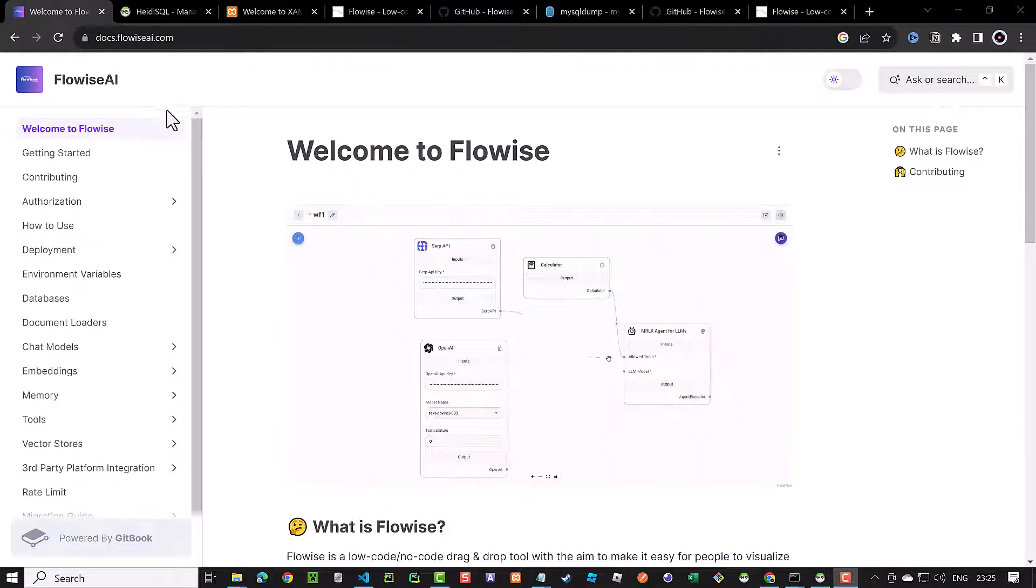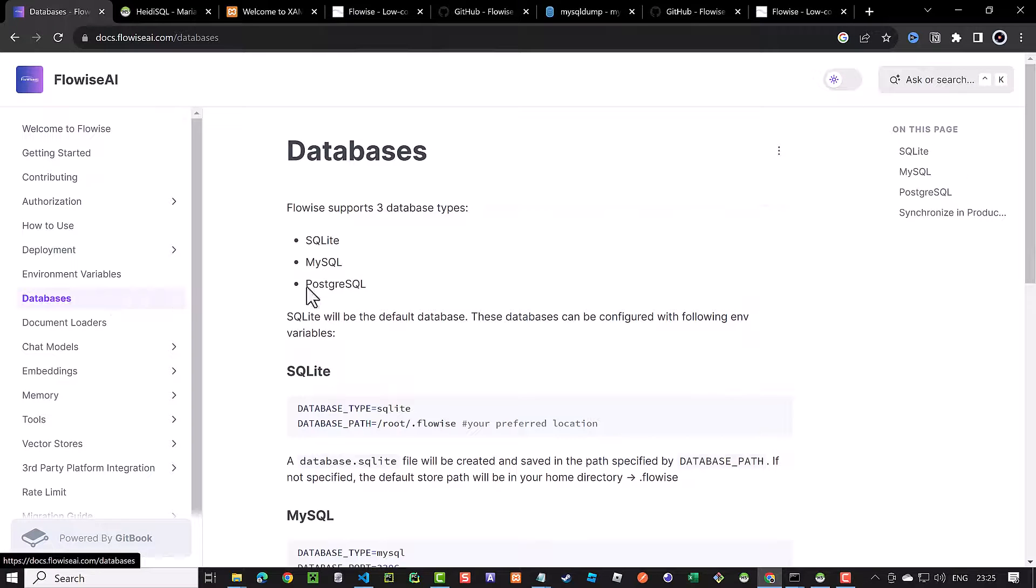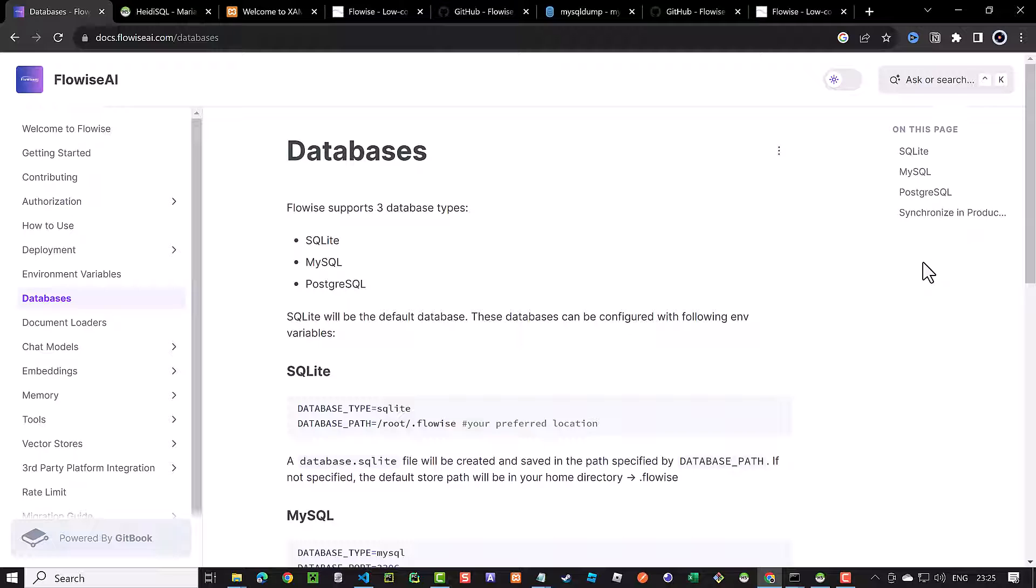For more information, navigate to the FlowWise docs and to the database section. FlowWise supports SQLite, MySQL or MariaDB and PostgreSQL using type ORM.